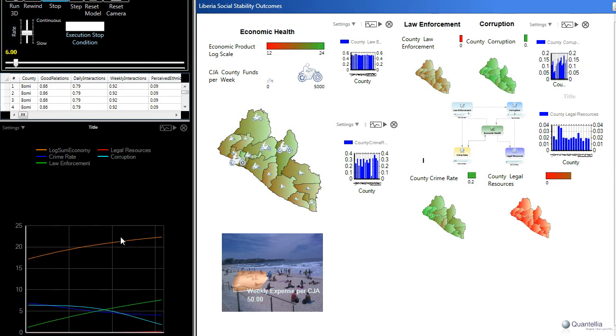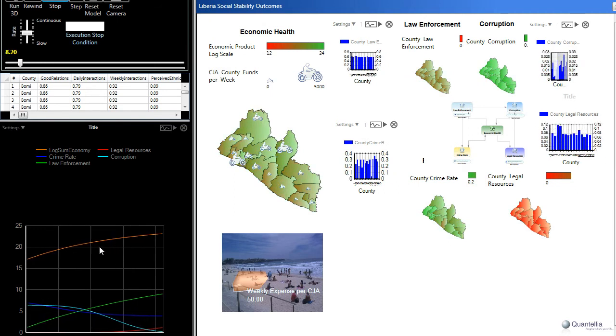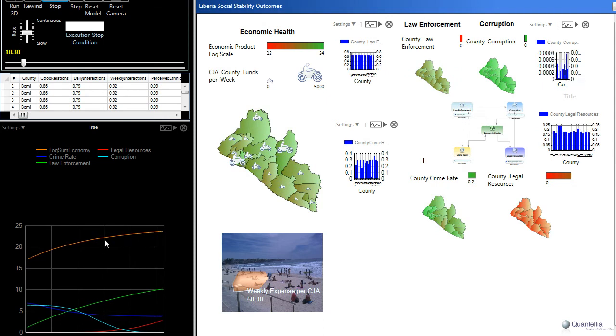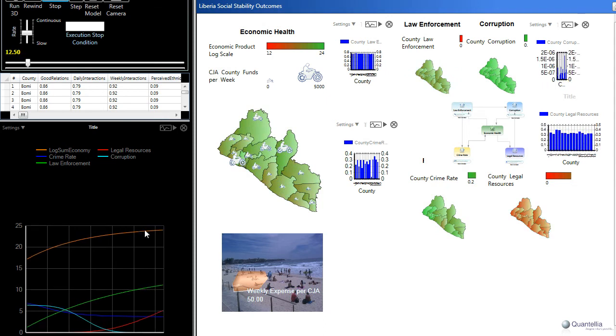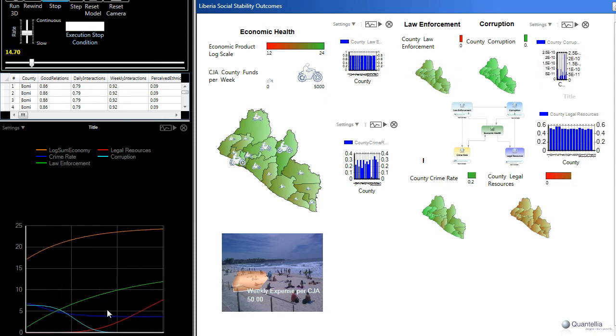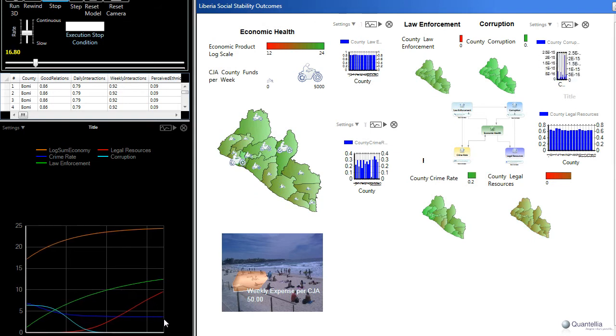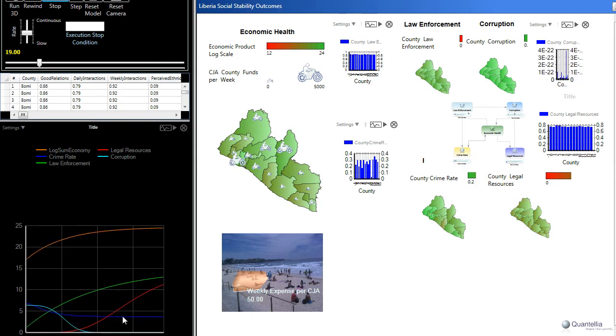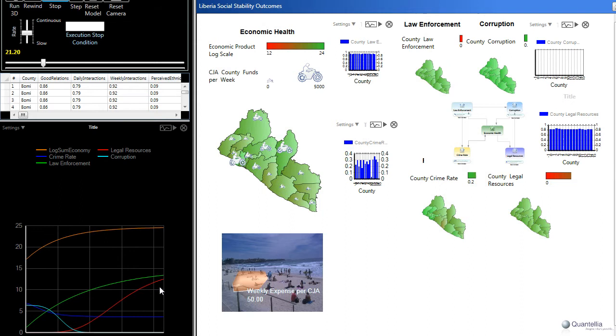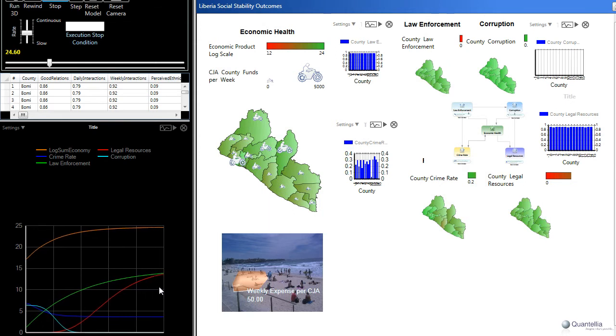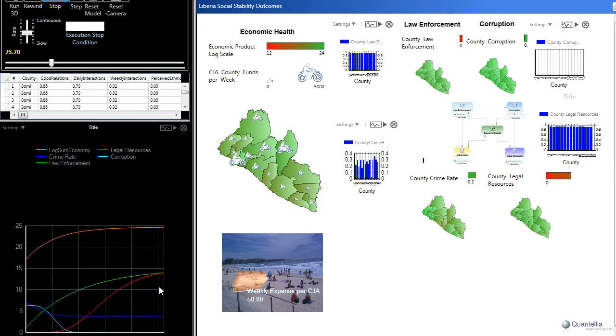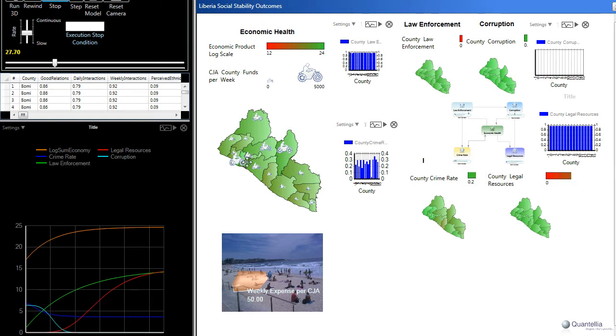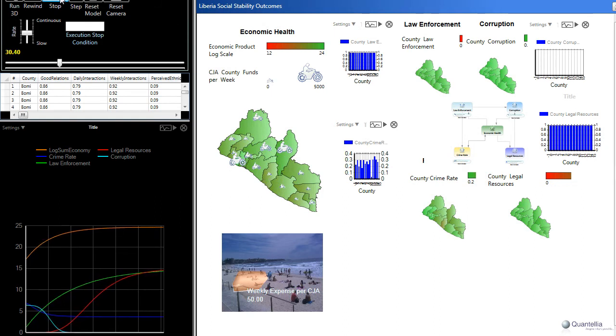In particular, the economy improving as the crime rate goes down, represented by this blue line. Law enforcement improves, and the availability and effectiveness of legal resources also improves, as shown by the red line. And you can see now, near the end of this model, things have steadied out, and everything's green.